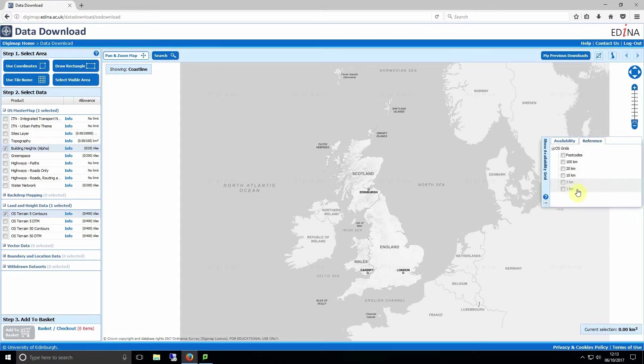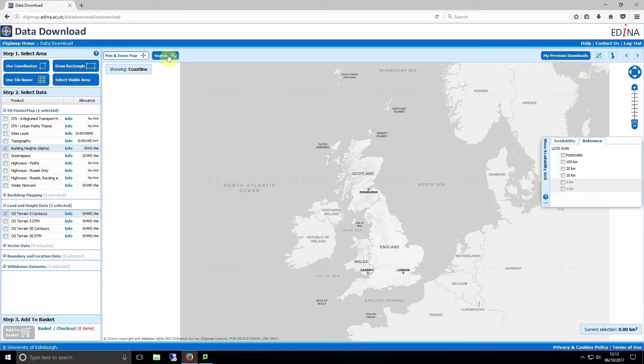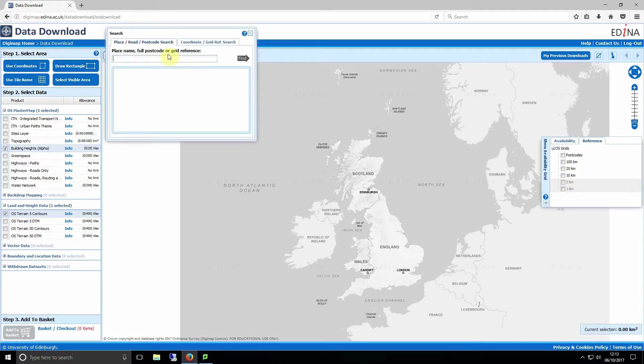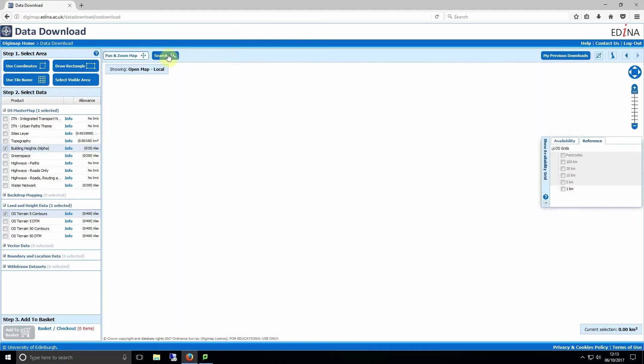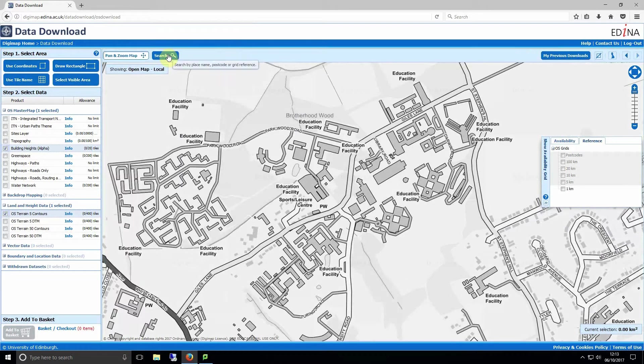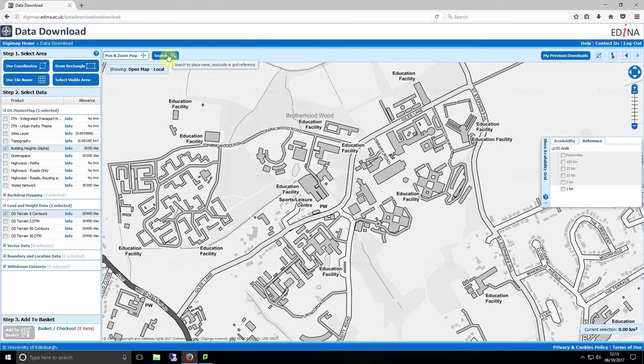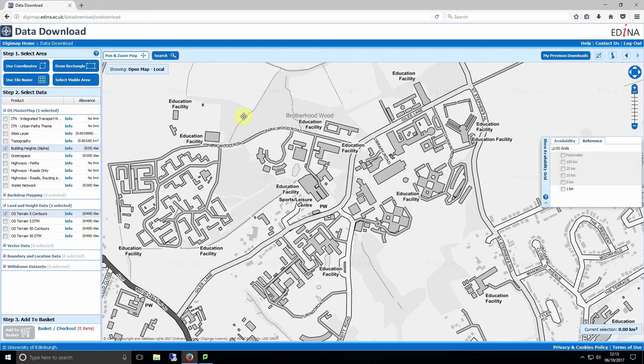You can do this by clicking the show availability grid to the right of the screen and clicking the reference tab. Currently these options are greyed out but will be available when we search our location using the search tool. To use the search tool click the search button on the top of the screen and type in a location postcode or grid reference. We can now see we can select our 1 km grid reference lines.